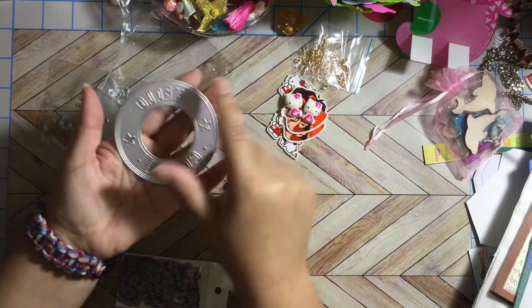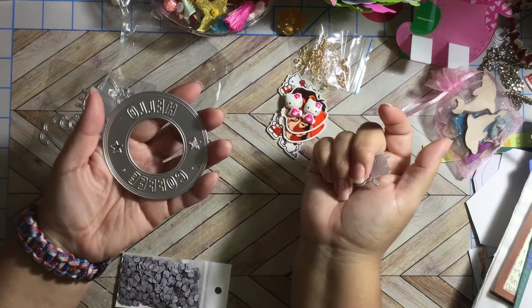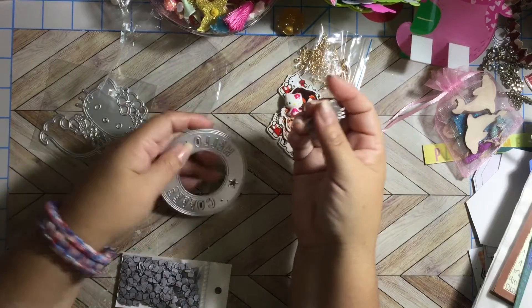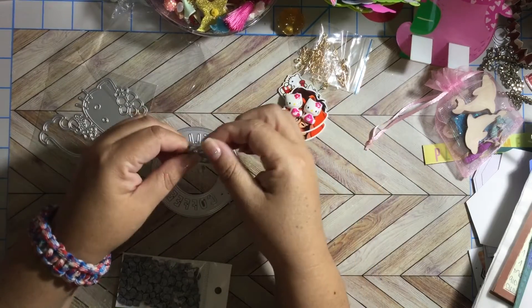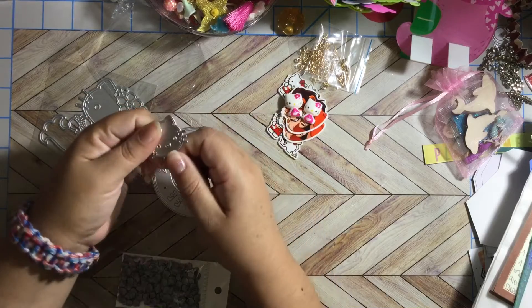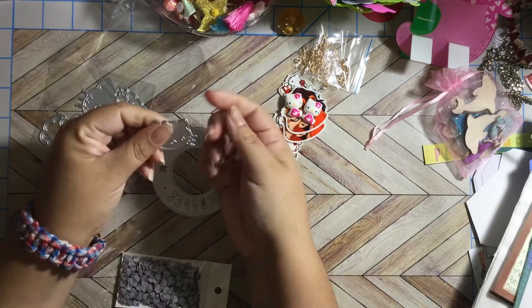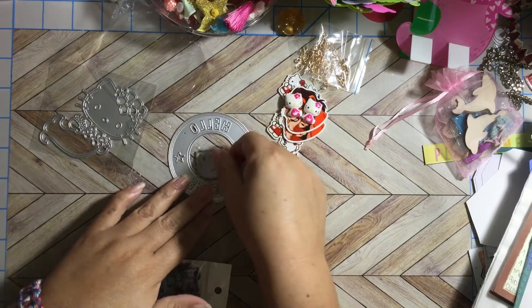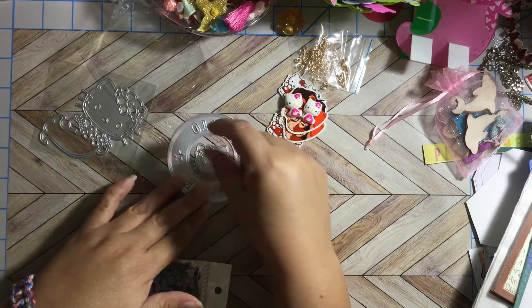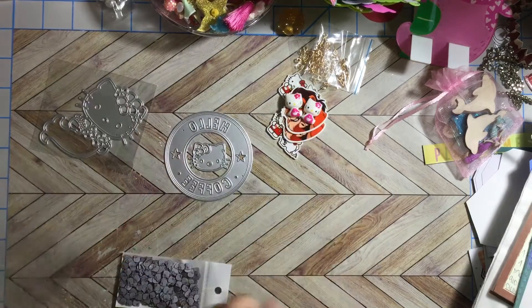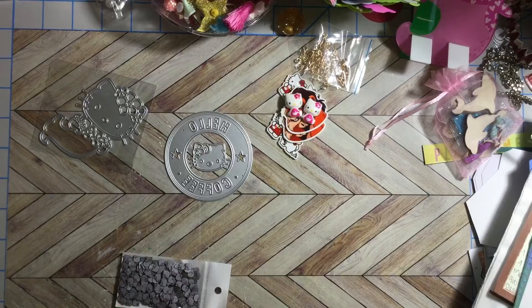Look, you can totally use only this piece if you don't want to use the Hello Kitty. Super cute so I got that.